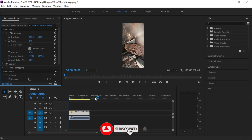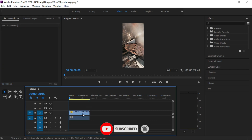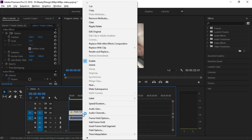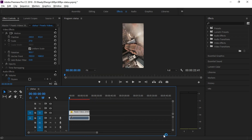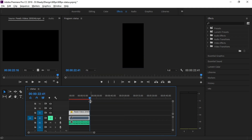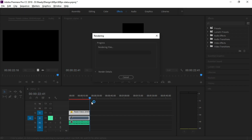If you right-click the video, you can see the time interpolation. Click on optical flow. If you click the enter button, you can play the video.